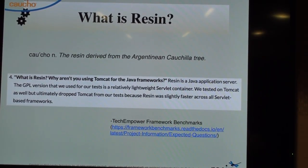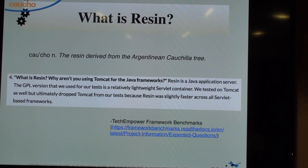We have two flavors of Resin. Resin Pro is the high availability version, and that's what we'll be talking about today.